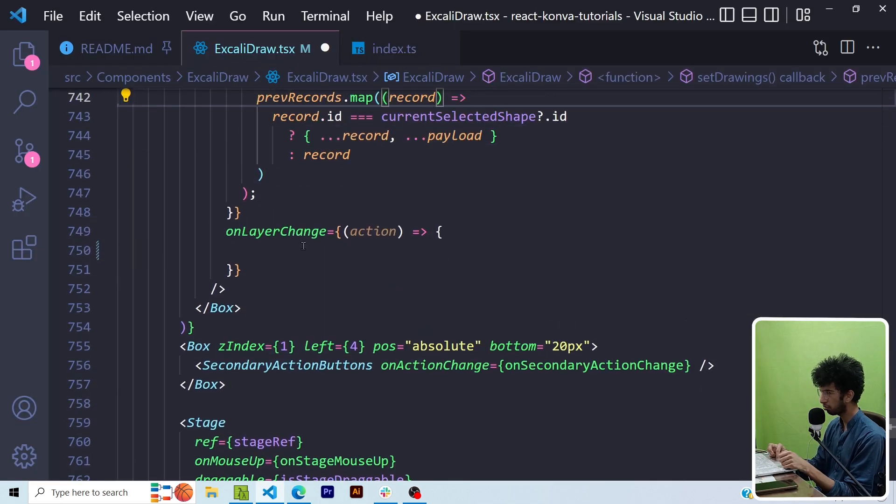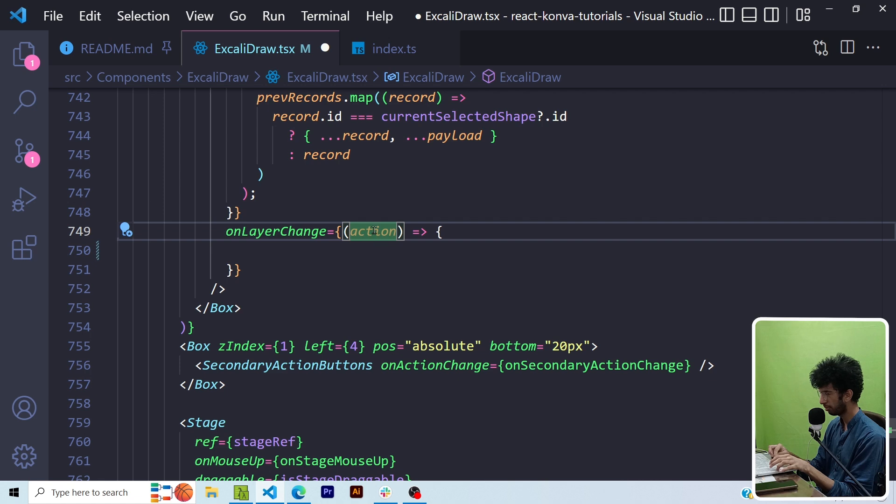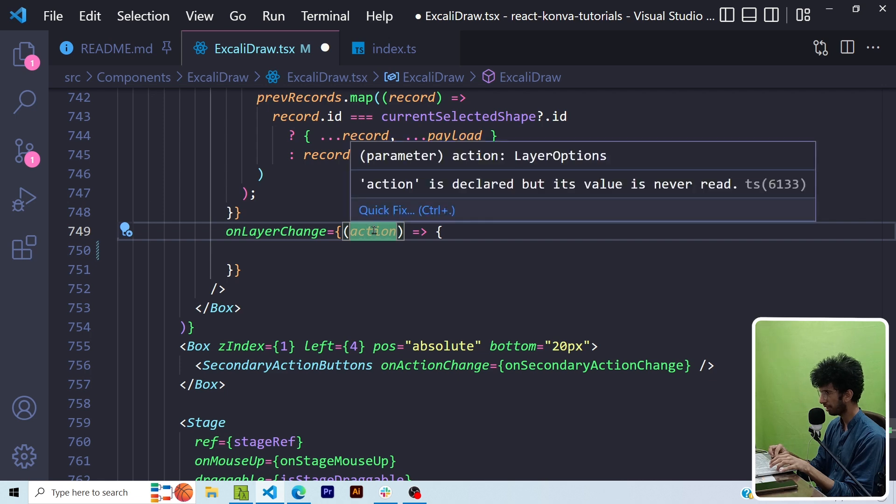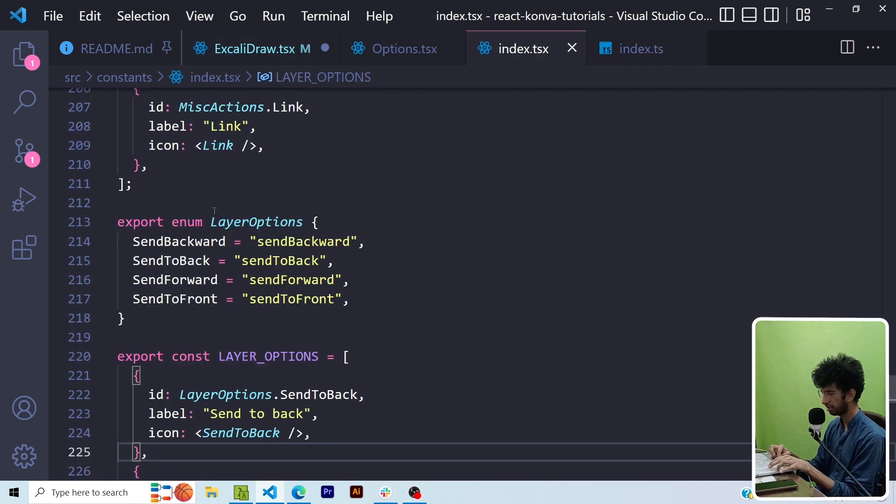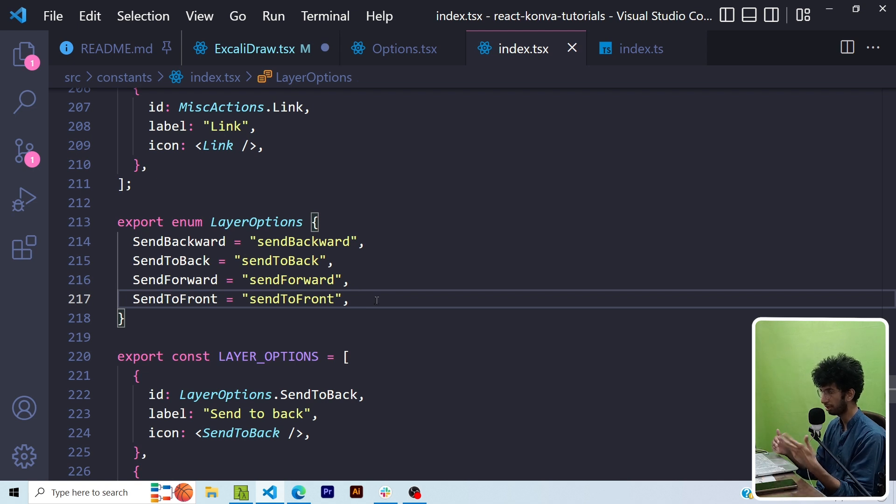This layer change function is the function which is basically called whenever you click on a button and basically gives me this action which is an enum. So it can be any of these four options and based on these four options, I will mutate the state.